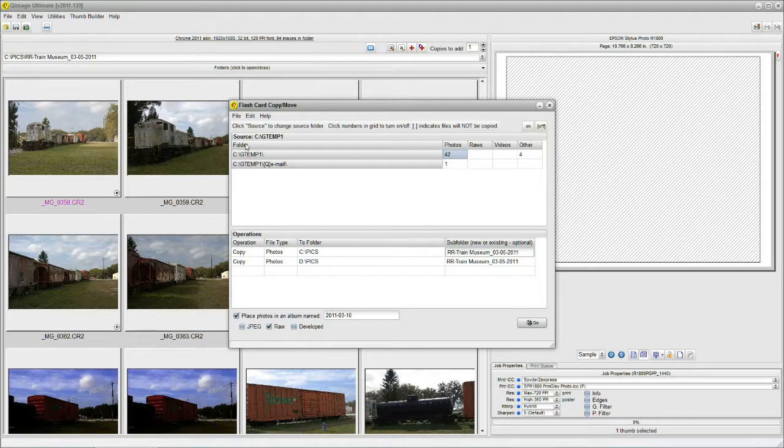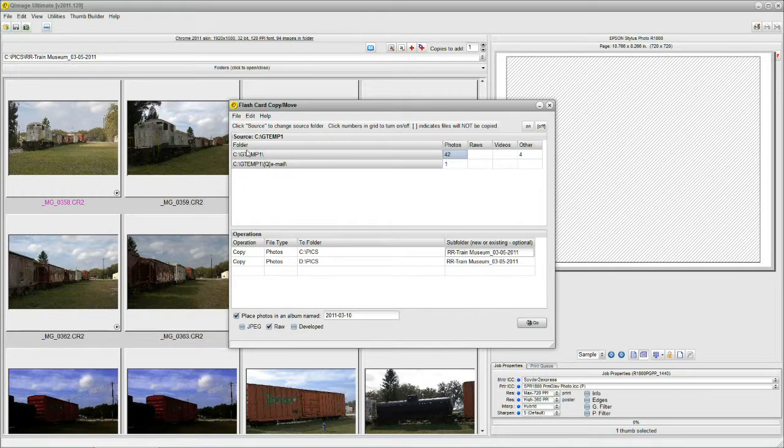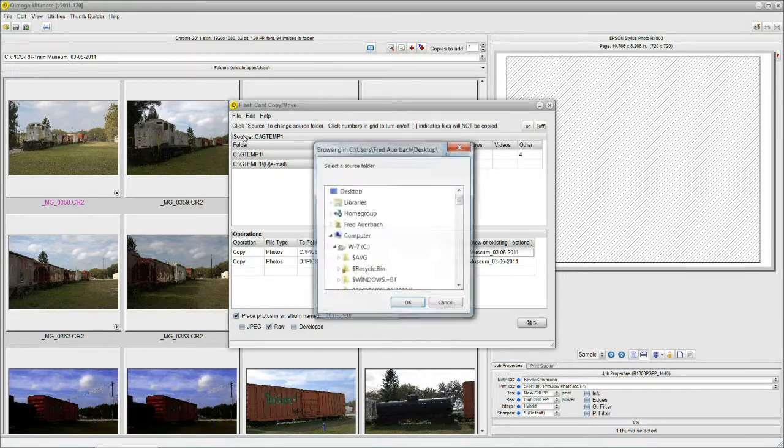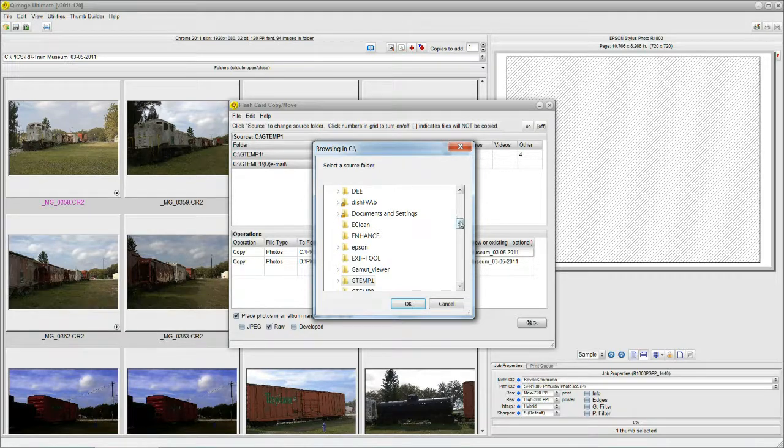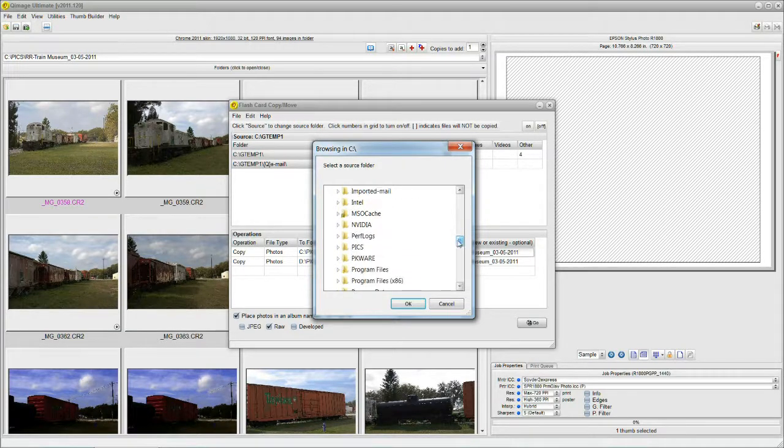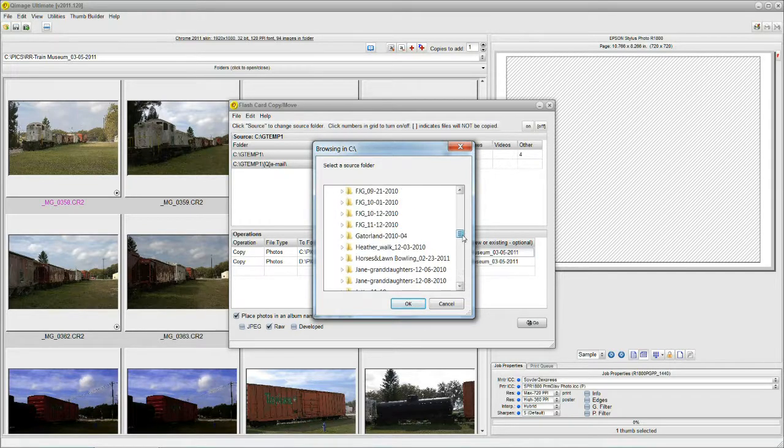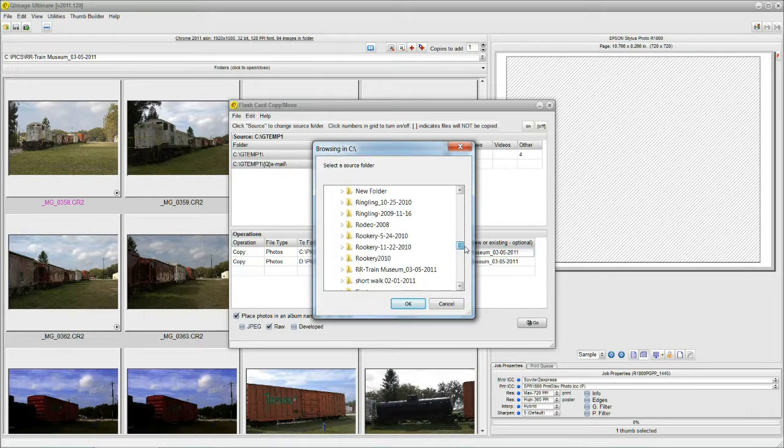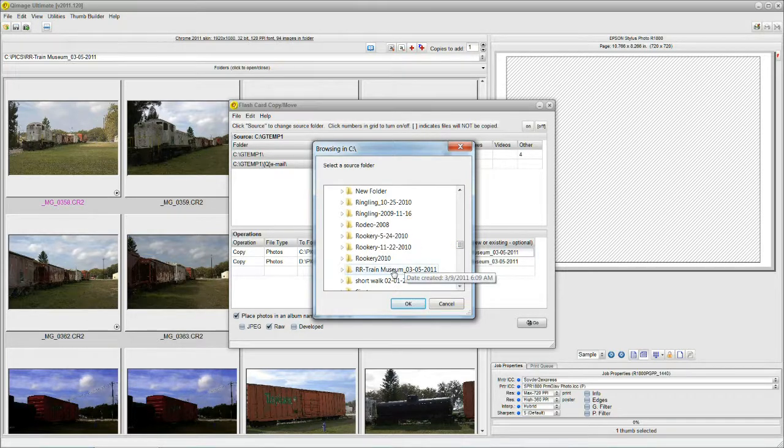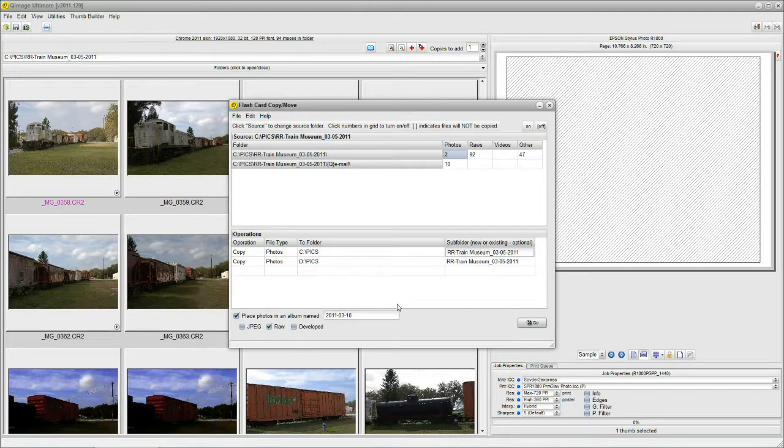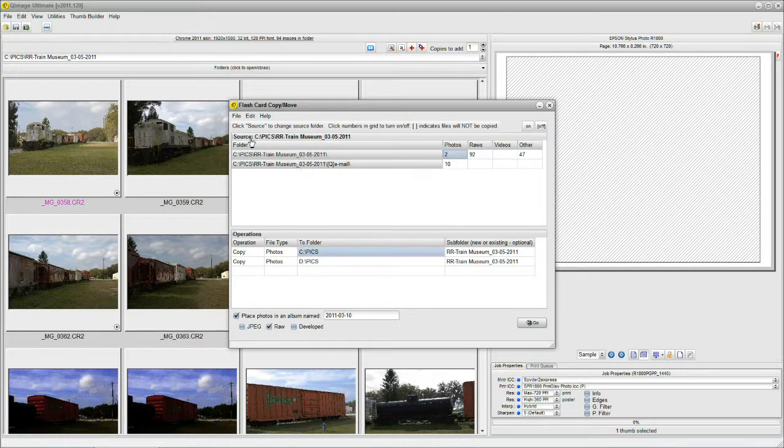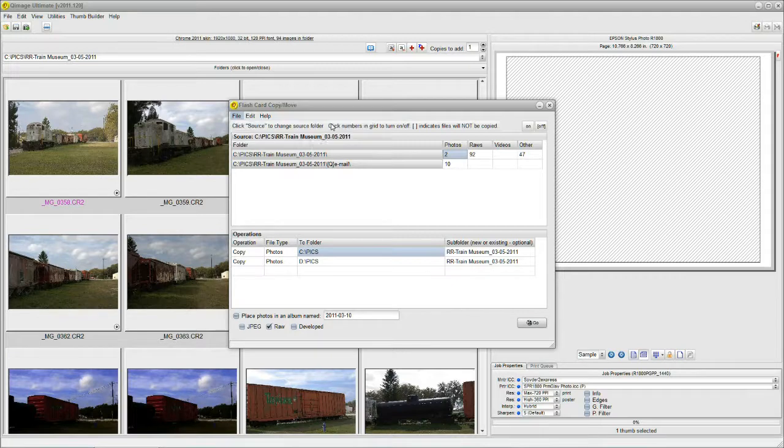Let's go to our flashcard copy move again. And as you can see, we have unplugged our memory card from the reader, so source reverts to the last time I used it. No problem, source is a button. So we want to click source and select the source folder. Well, what's our source folder? We'll slide down to our filing cabinet, which is Pix, and then we'll slide down. We open the drawer, and we're looking through the folder inside of the drawer, and we find our train museum. That's our source. Close that. And now we need a destination.